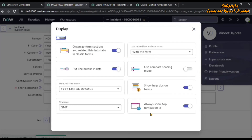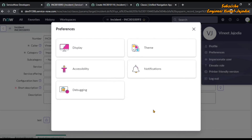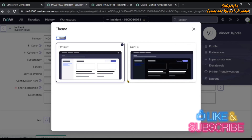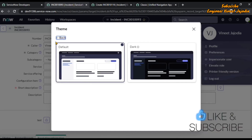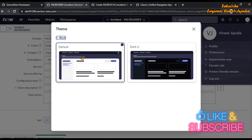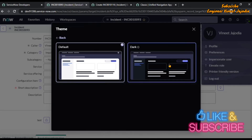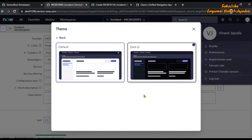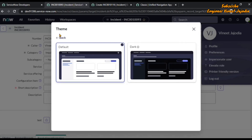We have now completed all the actions of the Display settings. Next is the Theme setting — go into the Theme settings and you can change the theme of the particular instance. Right now we have the Default theme selected; we can click on Dark and it will change to dark. That's how you change the theme of the instance.